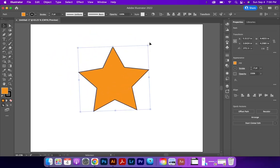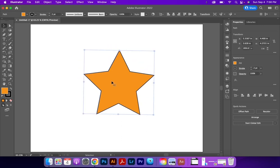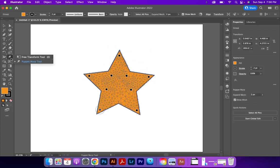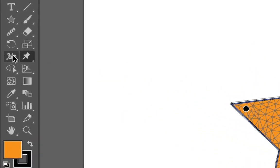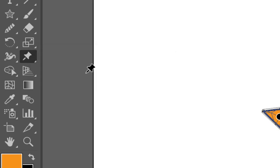Move it right here and kind of get it centralized. Now, the Puppet Warp tool is located with the Free Transform tool. It looks like a little pin.